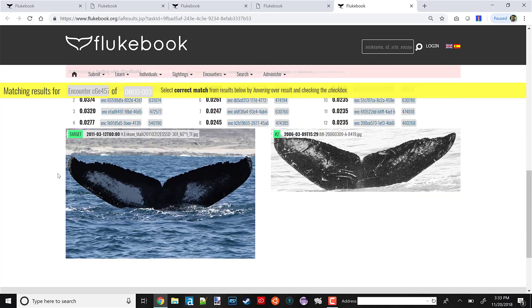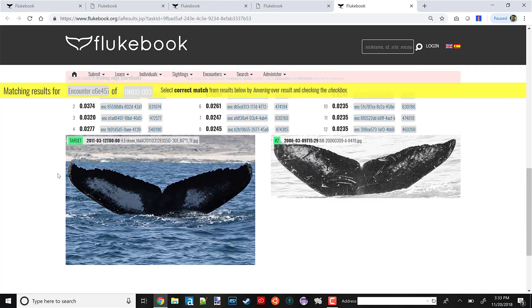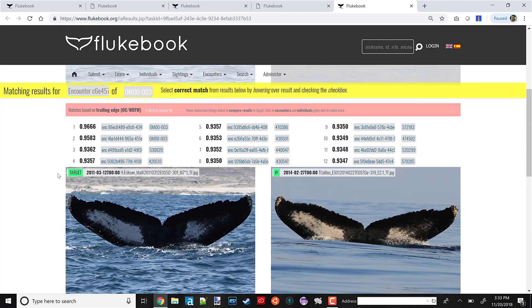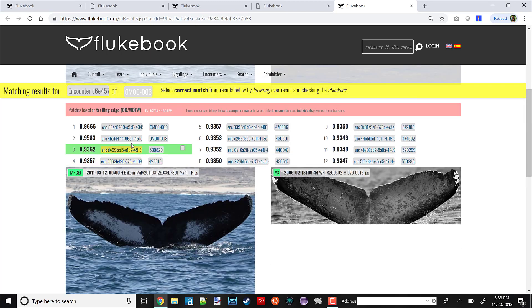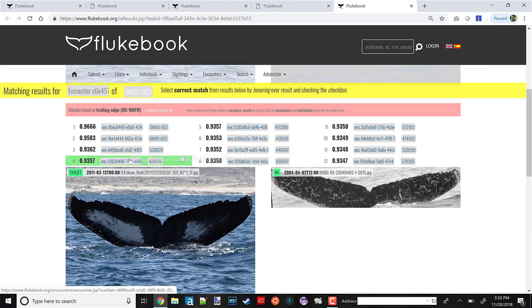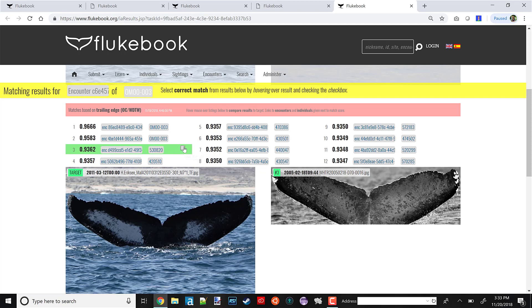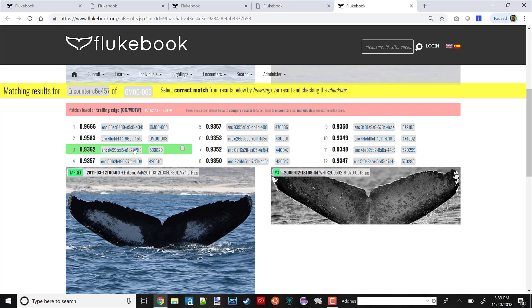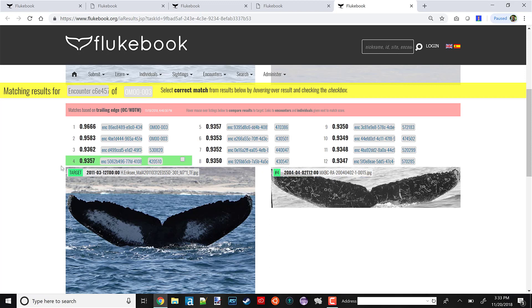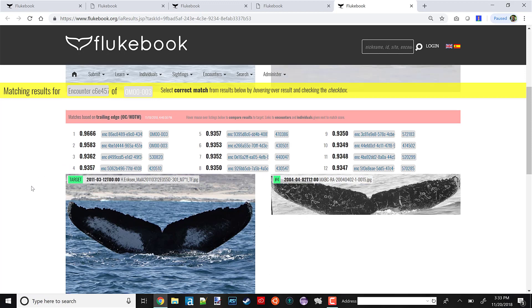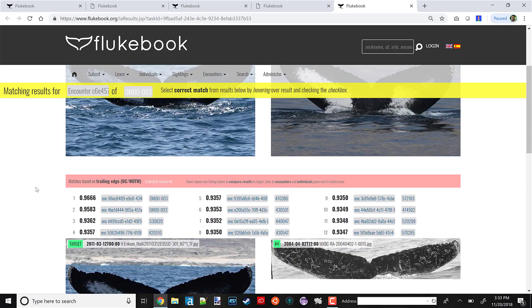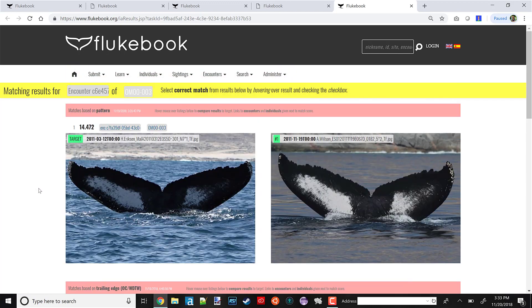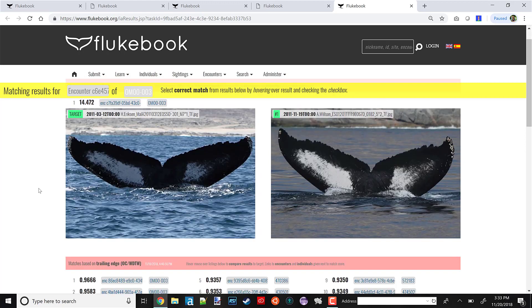Now, what if we saw a new match here, one that wasn't already in our data? Well, that's very simple. You highlight the match that you think looks correct, check this checkbox, and then you can use a dialog to assign the individual up here. That appears whenever one of the photos doesn't already have an individual assigned to it.